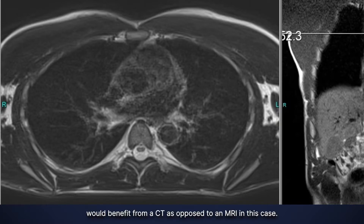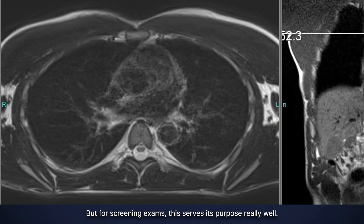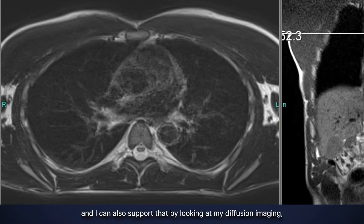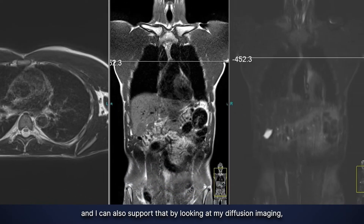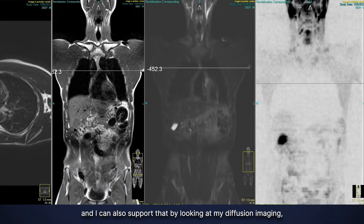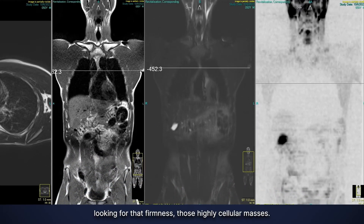For screening exams, this serves its purpose really well, so we can say there are no suspicious findings in the lung. I can also support that by looking at my diffusion imaging, looking for that firmness of highly cellular masses.